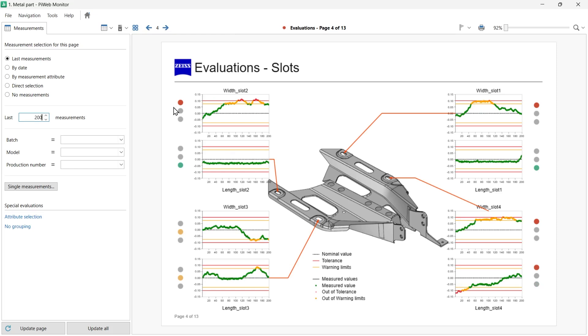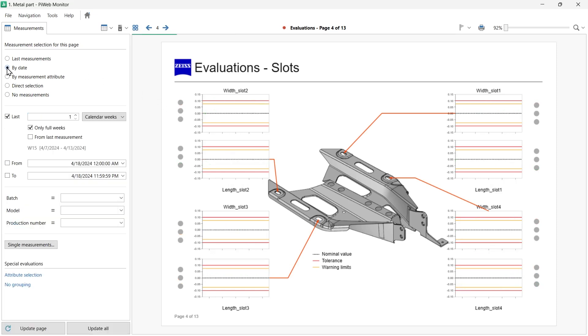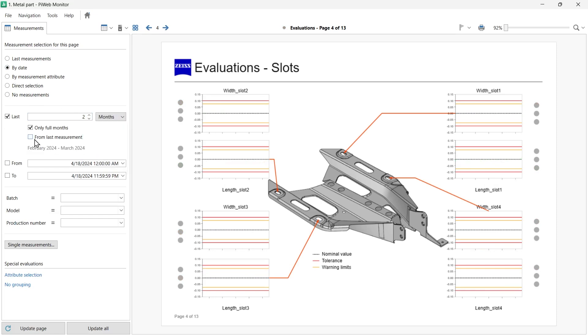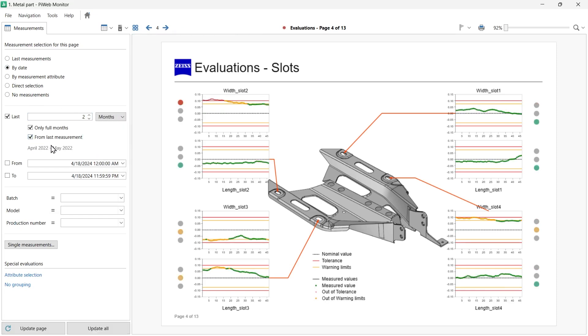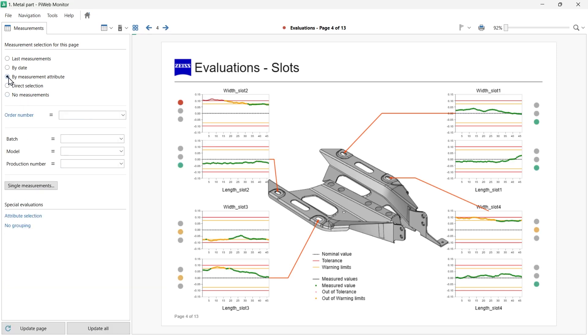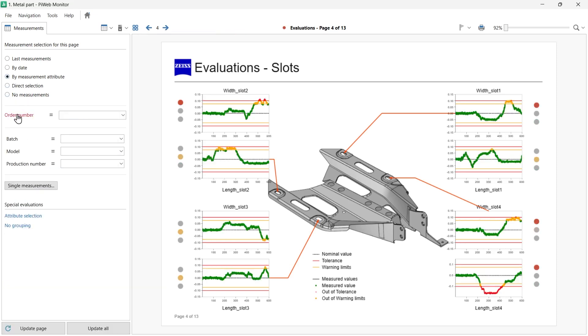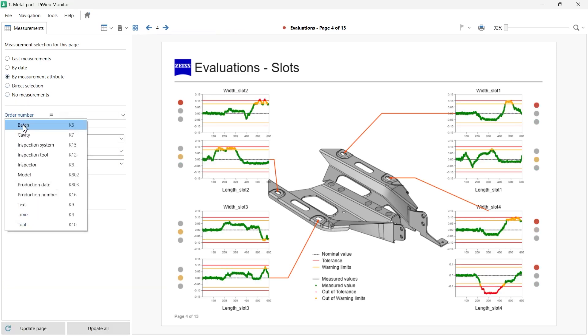Now, let's try to display measurements from a specific date range. We want to see the last two months after the last measurement. Let's review measurements with a specific measurement attribute. For example, all measurements from batch 5.